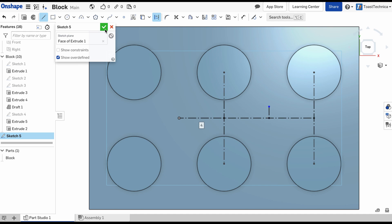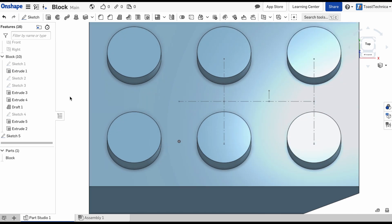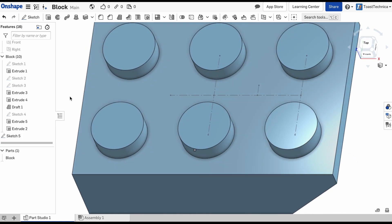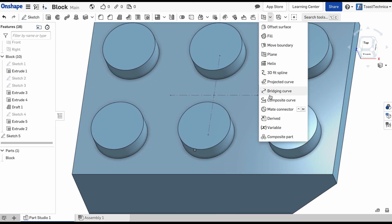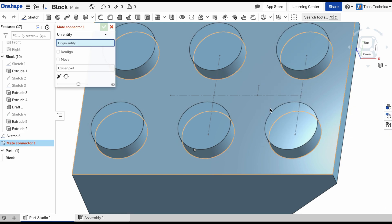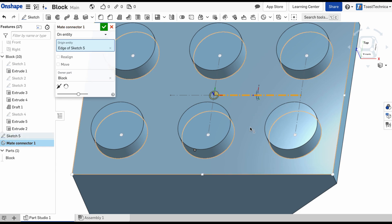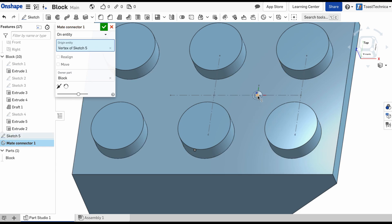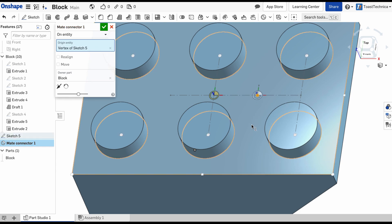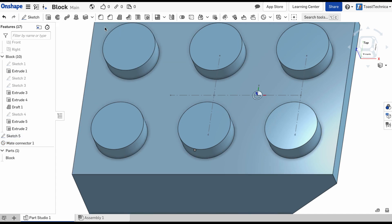So that takes care of the construction lines. I'm going to lock that in, and now when I choose my mate connectors, I can hover over this point and use the top face. There we go. And I'll lock that mate connector in.